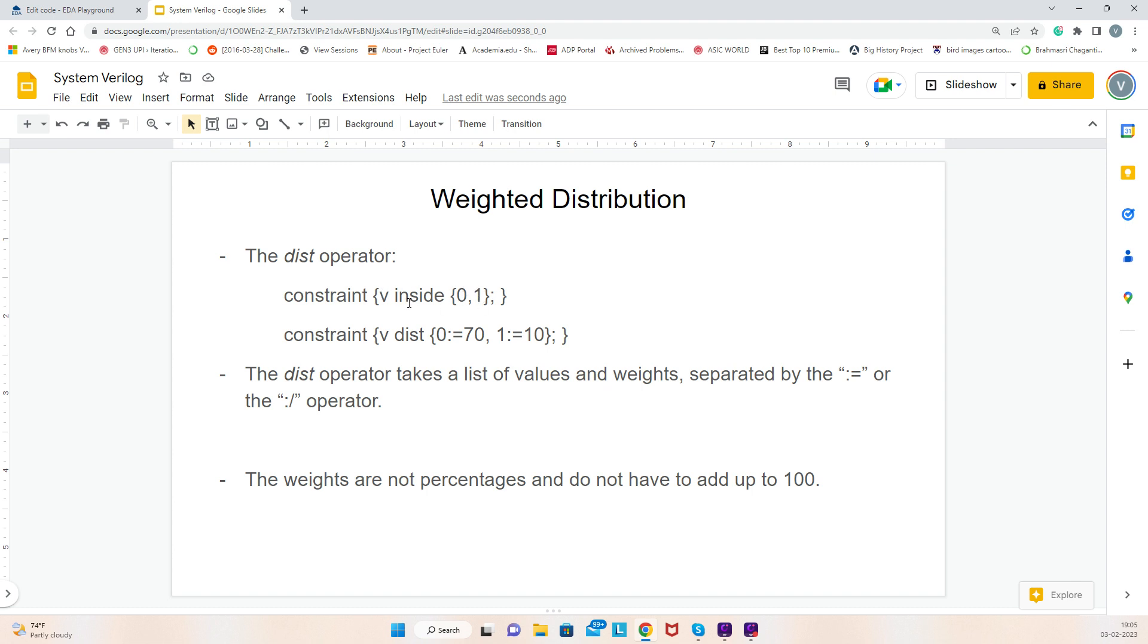If I run 100 seeds, the possibility of getting value 0 and the possibility of getting value 1 is like 50 times each, 50% of the time. But that's also probability, it's not 100% guaranteed. The probability of getting value 0 is 50% and probability of getting value 1 is 50%.